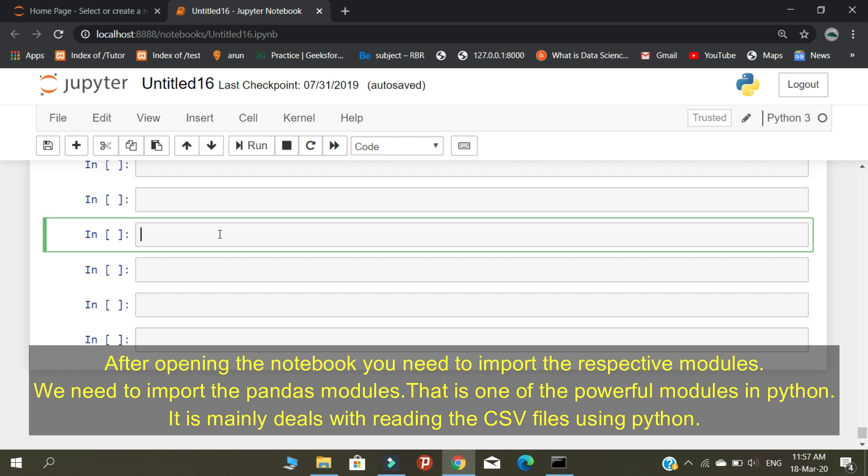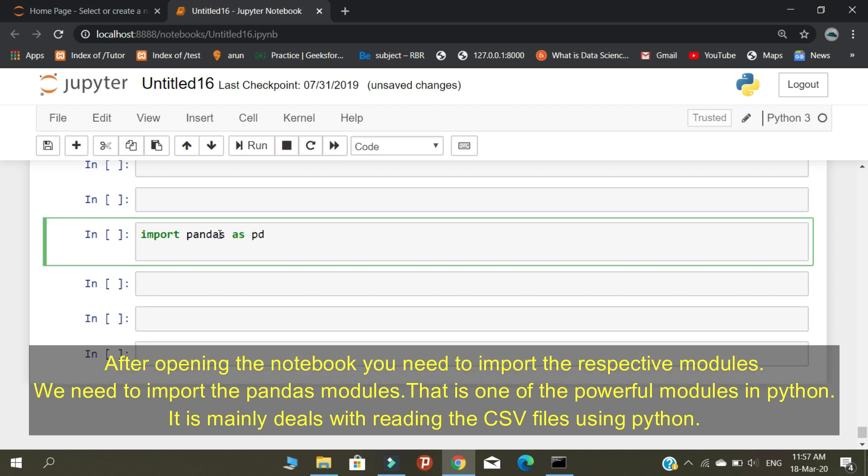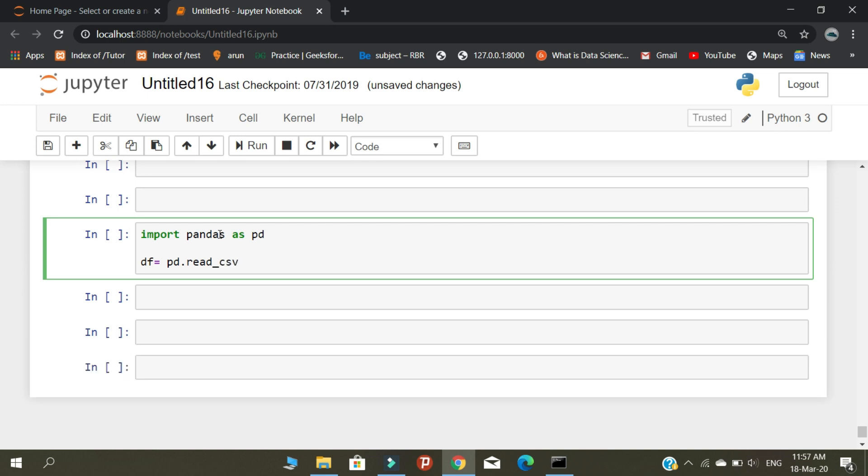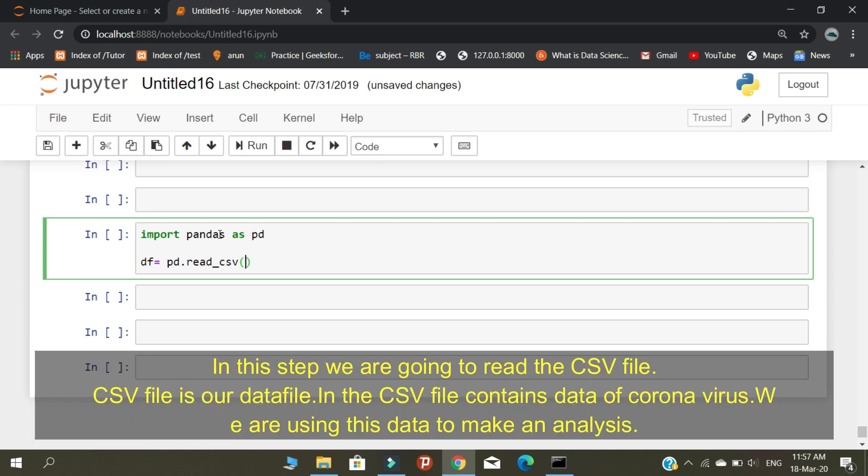After opening the notebook, you need to import the respective modules. We need to import the pandas module, which is one of the powerful modules in Python. It mainly deals with reading CSV files using Python.